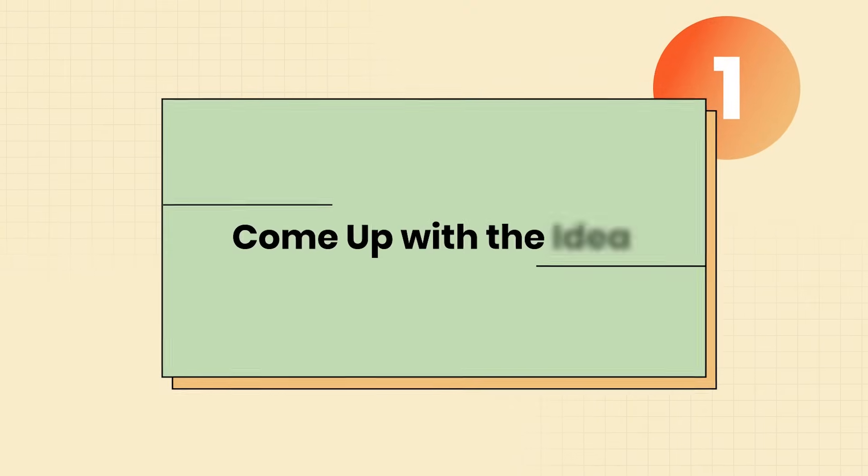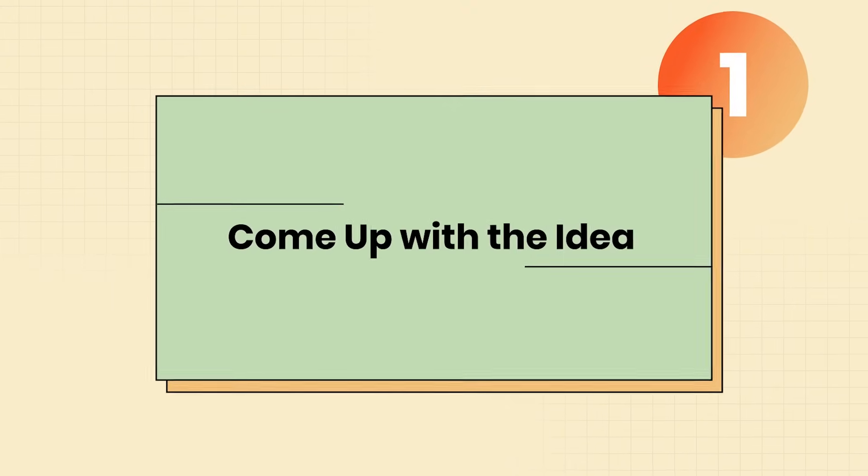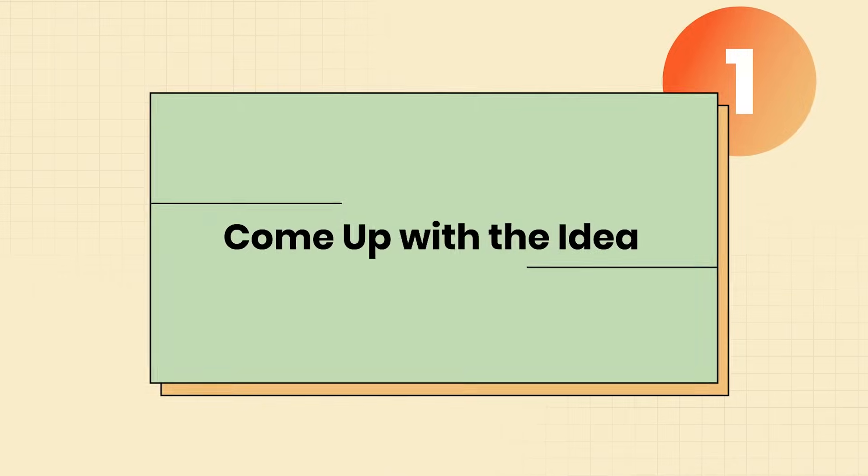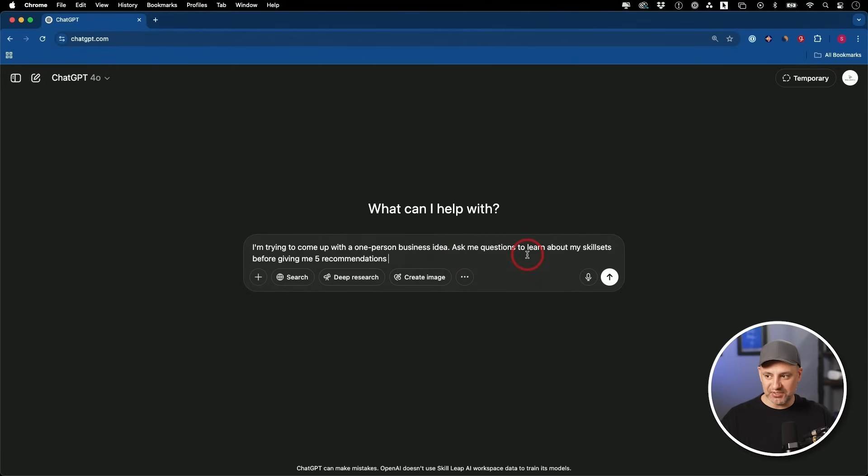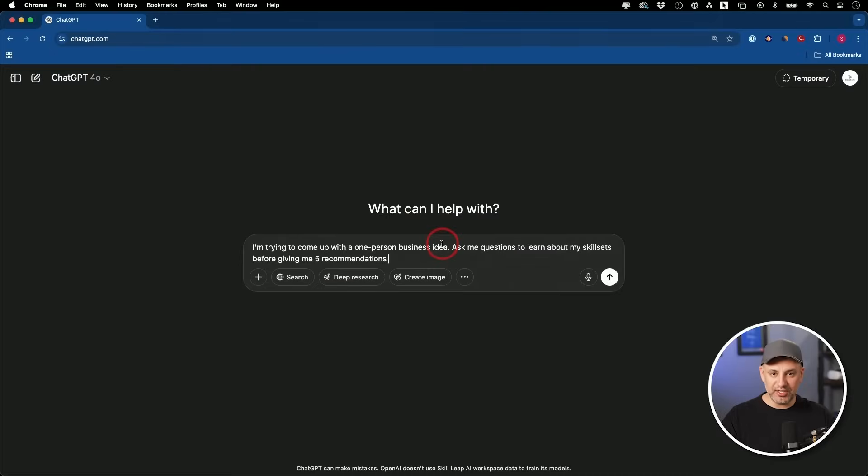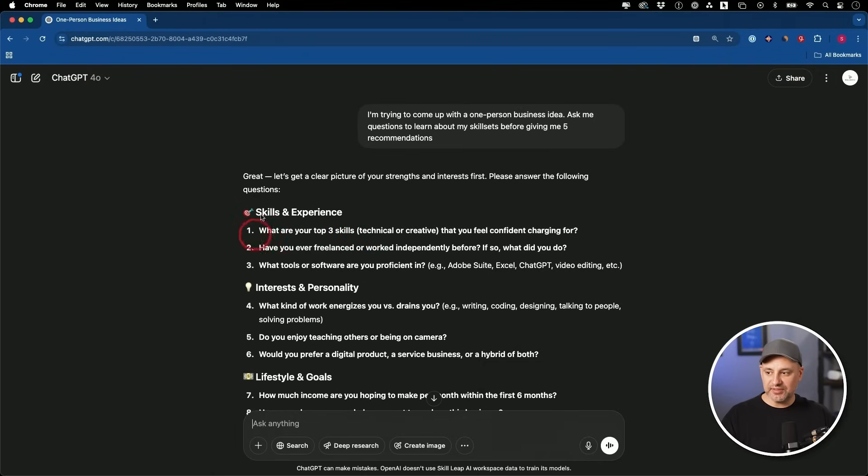The very first tool is going to be ChatGPT. This is going to help us come up with a business idea. And my prompt is, I'm trying to come up with a one-person business idea. Ask me as many questions as you need to learn about my skillset before giving me five recommendations. Now, ChatGPT by default, if you've been using it long enough, can't access previous chat. It also saves stuff to memory. So it will probably have some good information on you, but this will help you even if you haven't used ChatGPT that often.